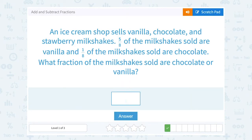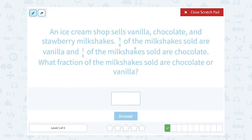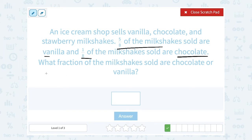An ice cream shop sells vanilla, chocolate, and strawberry milkshakes. Five-eighths of the milkshakes sold are vanilla, and one-eighth of the milkshakes sold are chocolate. What fraction of the milkshakes sold are chocolate or vanilla? If we have five-eighths that are vanilla and another one-eighth that are chocolate, and we want to know how many are vanilla or chocolate, we would need to add these together.